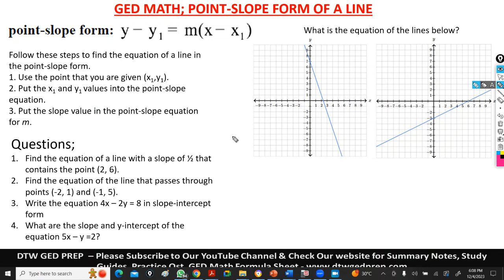I've already introduced the slope-intercept form. I'm going to show you that you can use the slope-intercept form or point-slope form to find the equation of the line. These same questions I've solved using the slope-intercept form — we're also going to use the point-slope form and still get the same answers. You can pick which formula you prefer.